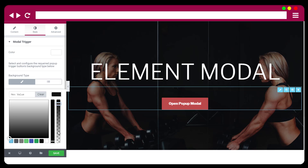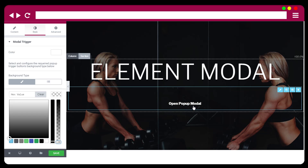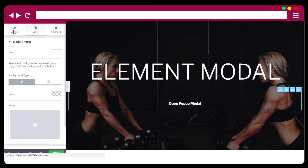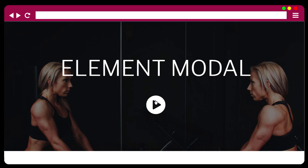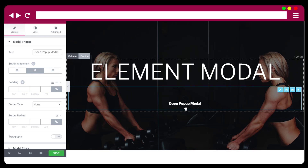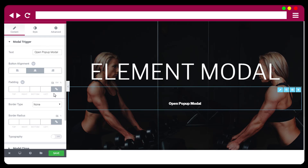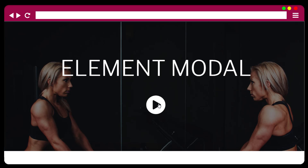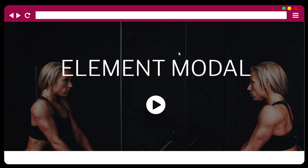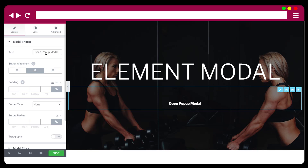You can also use it as a text link like this, or as an icon. For the button trigger you can use it as a text link, a button, or an icon. To use it as an icon, users have to paste the icon code in the title area.